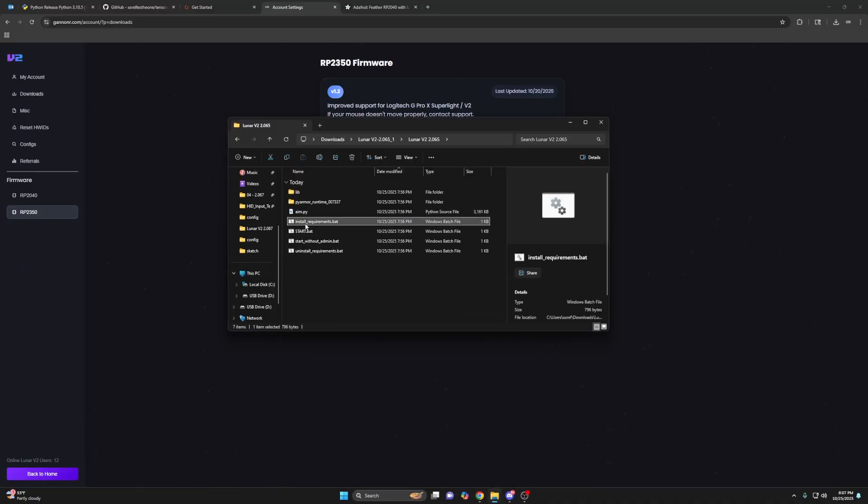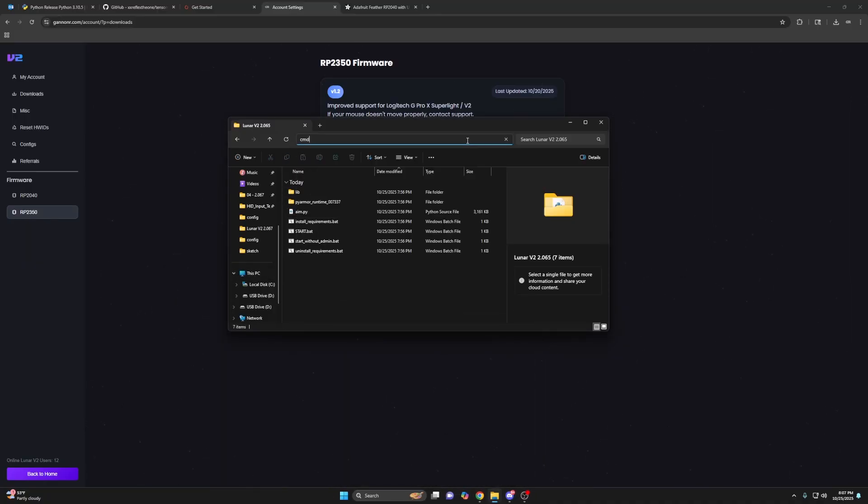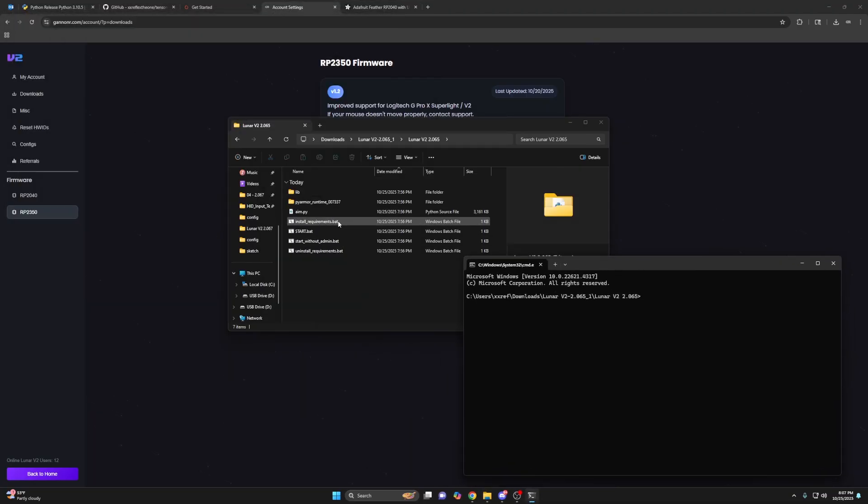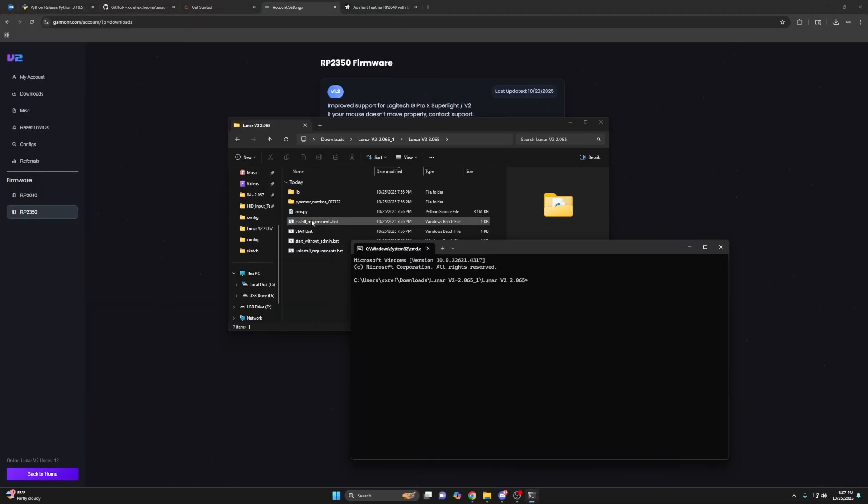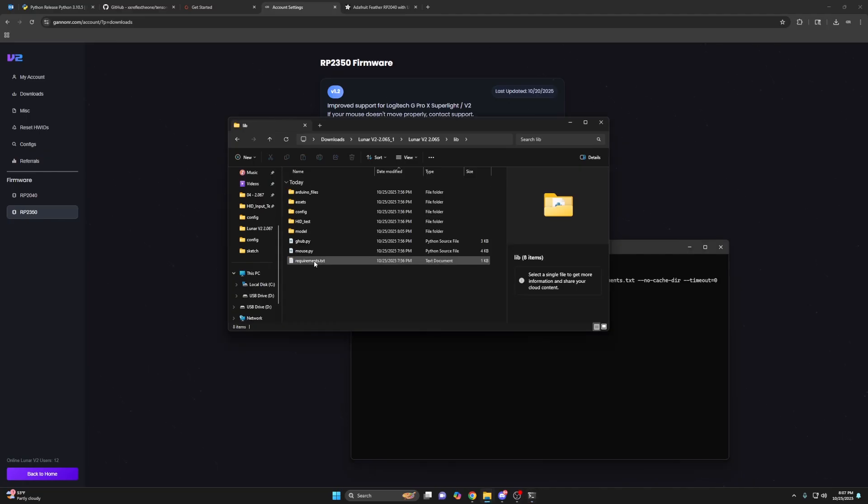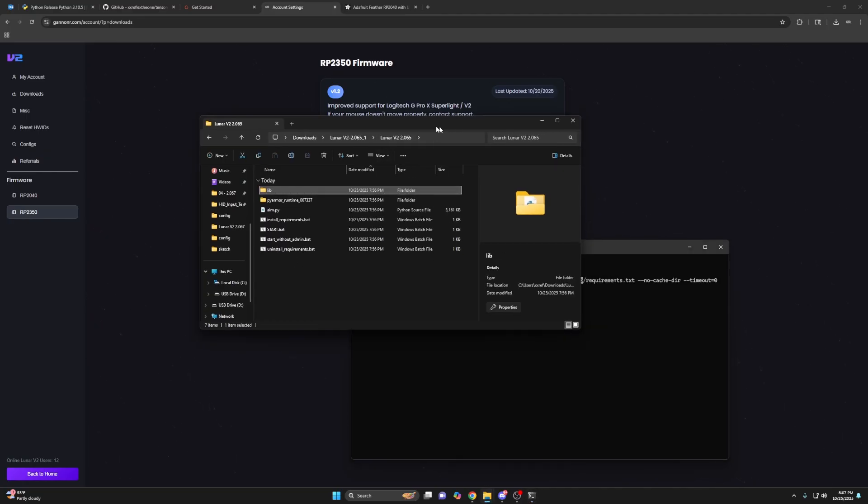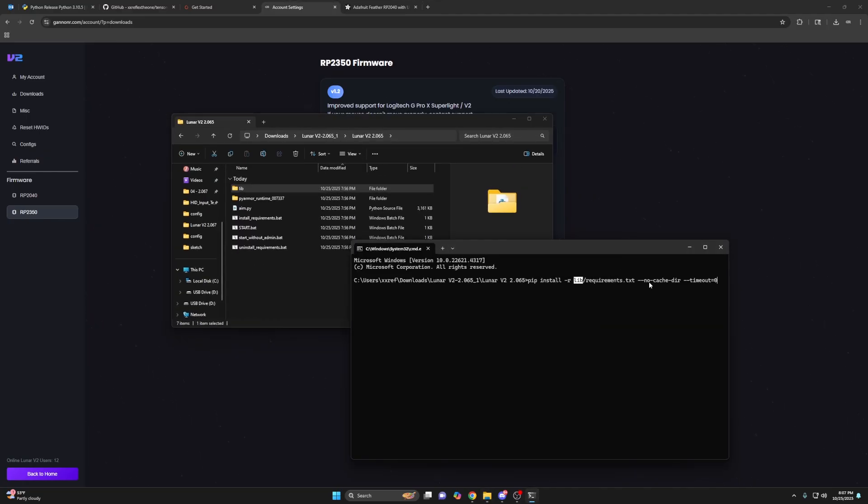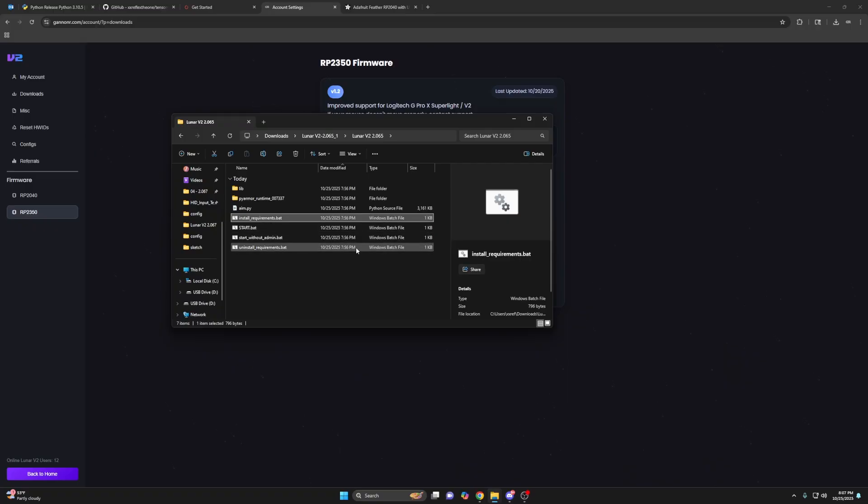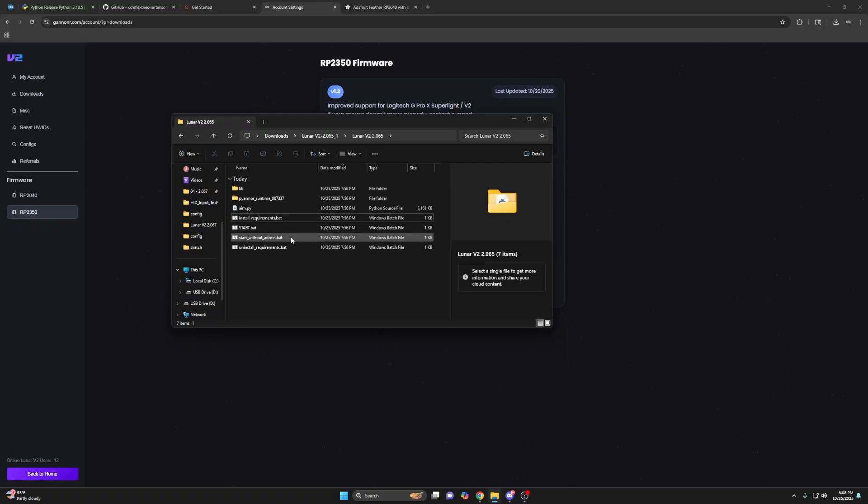If you're trying to install requirements, so you just do CMD inside the same folder as install requirements.bat and PIP install. So this is the command PIP install dash R lib slash requirements. So it's telling it to go inside the lib folder and find the requirements.txt. And then it's saying no cache timeout zero, right? And you'd press enter. That's only if you double click on these and they just close immediately, right? If they work normal, you can ignore what I just said.